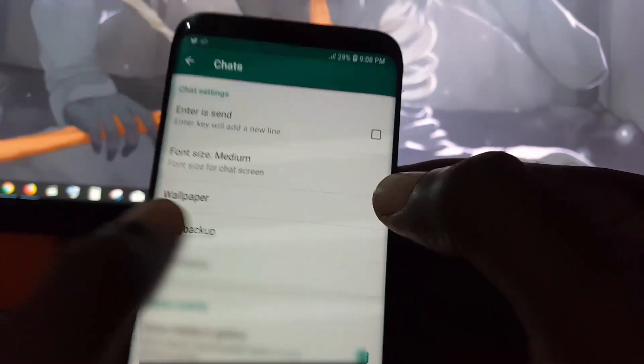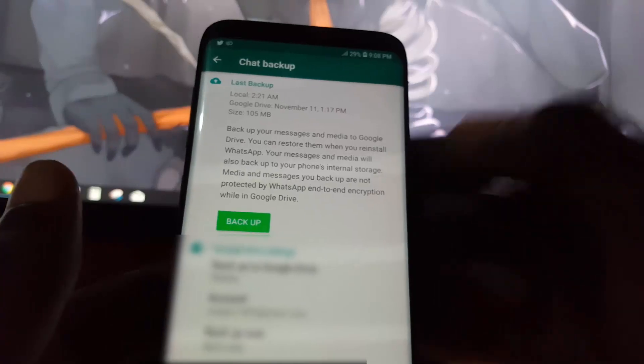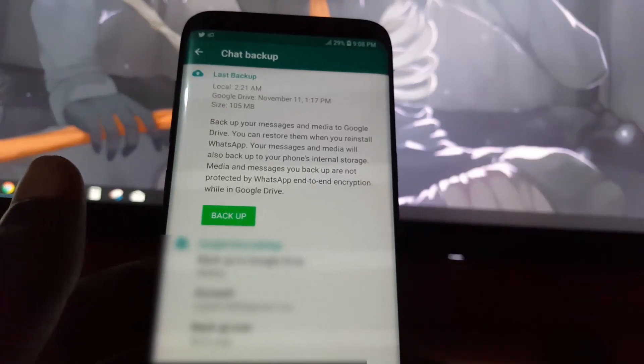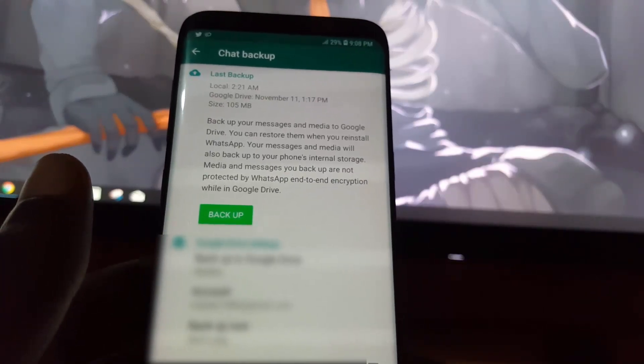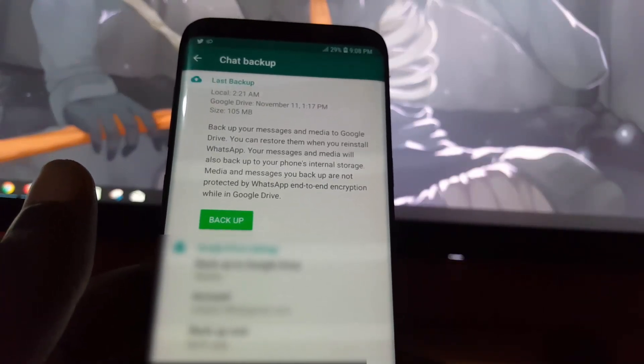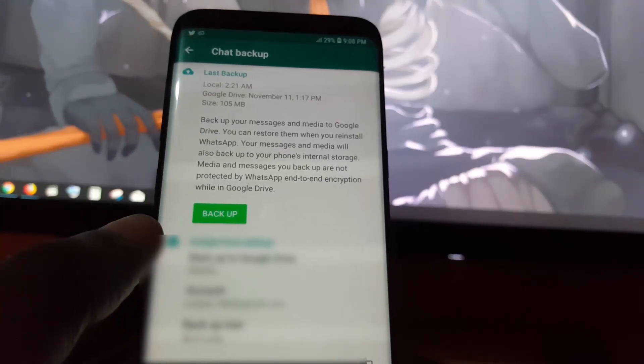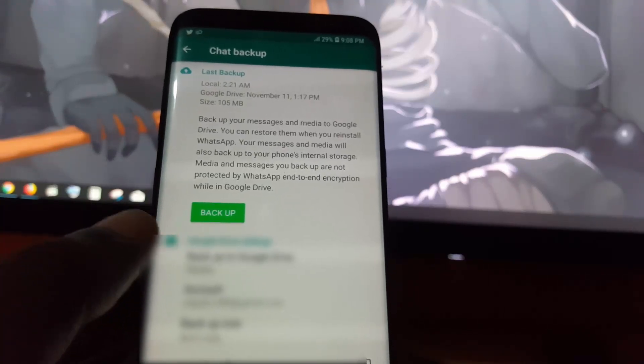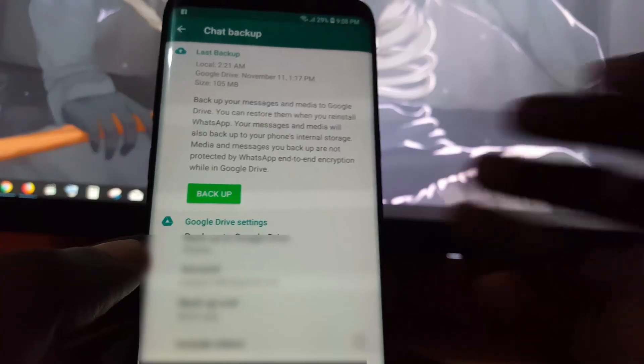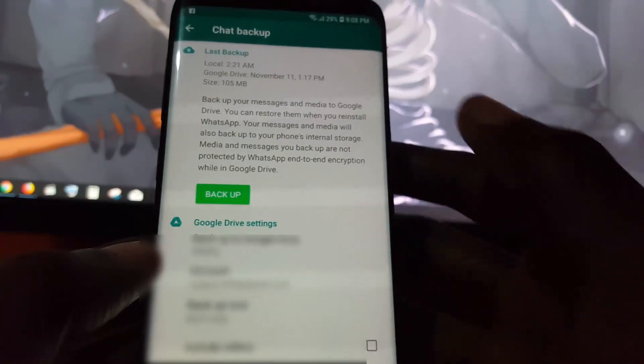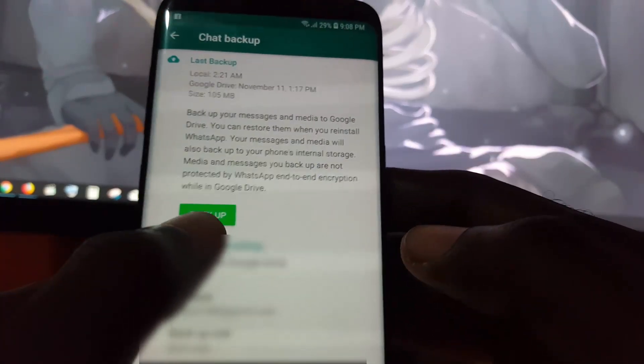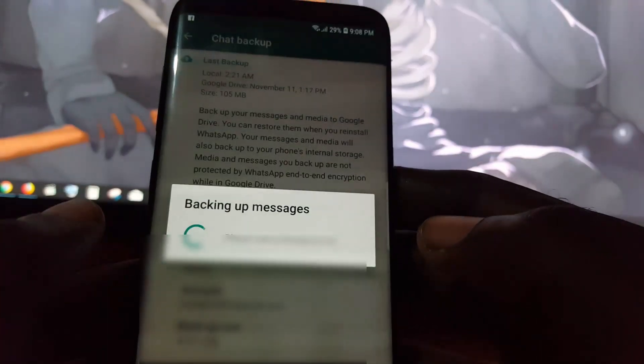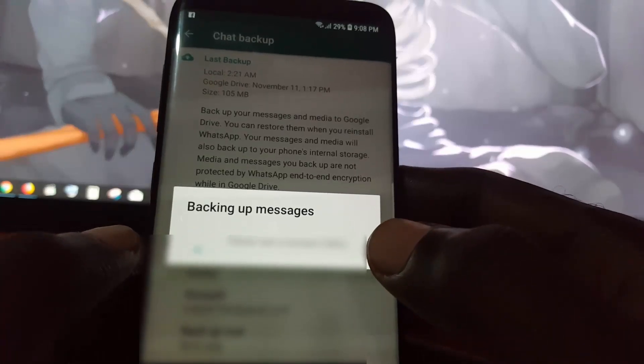In chat backup, make sure that everything is working fine such as internet. If your internet is working, you should be able to do the backup. Let's go ahead and try that. Once you're in here, hit the backup option.